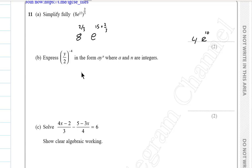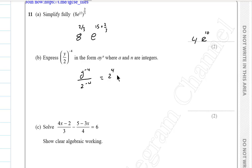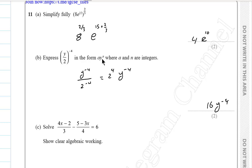Question 11b. Distribute the power to get y^(−4) divided by 2^(−4). Moving the negative power gives 2⁴ in the numerator, so 2⁴ = 16. The answer is 16y^(−4), written in the form ay^n.